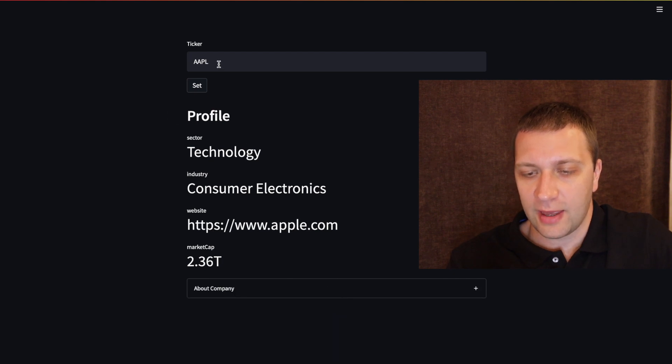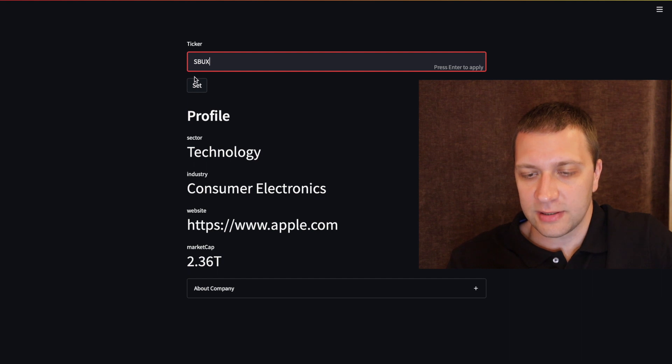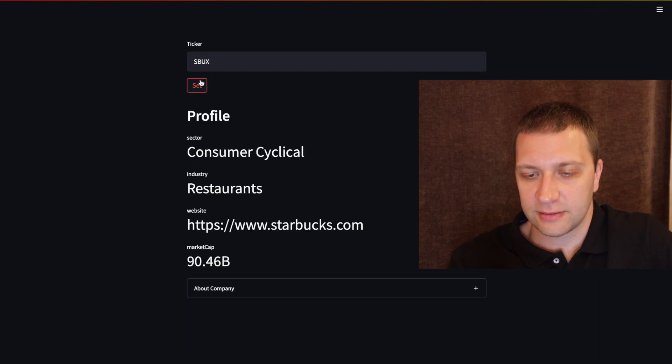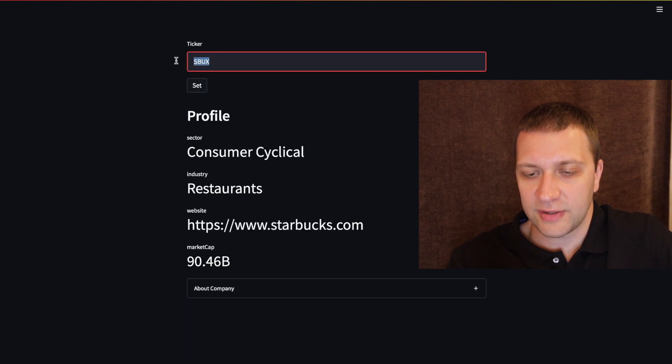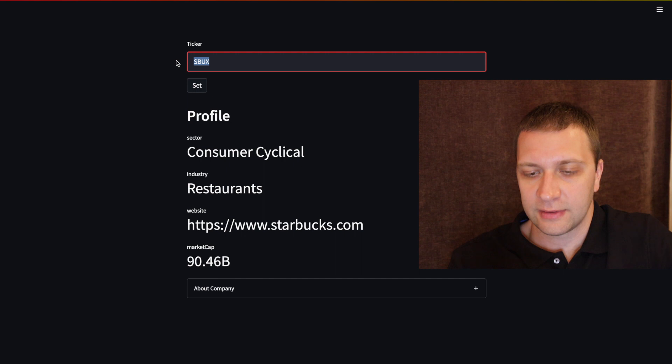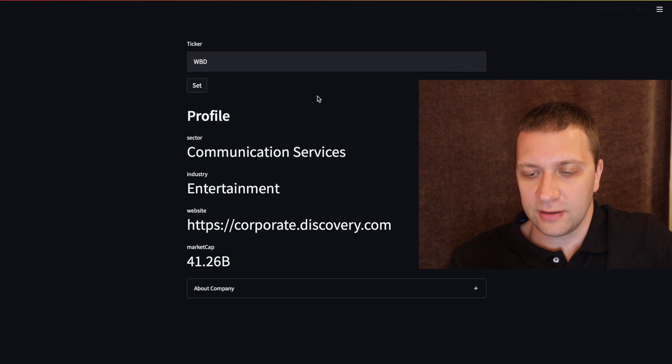If we type in another ticker, for example Starbucks. So this is all interactive. Warner Brothers Discovery.